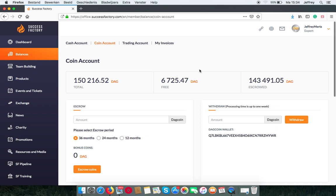And here in the free section, you can see how many DAG coins you can choose to escrow. That means you save them up for a chosen period of time.